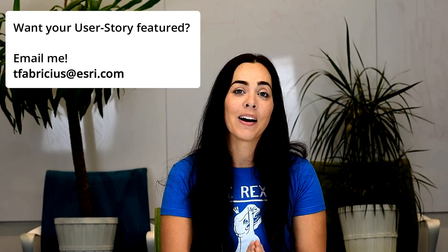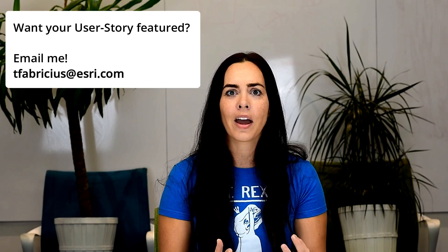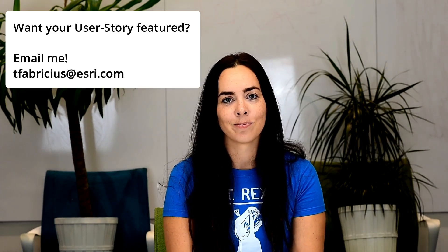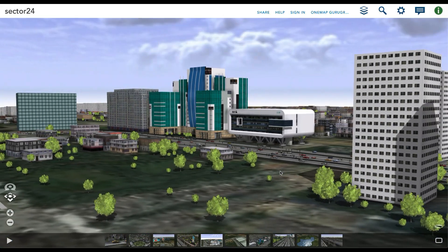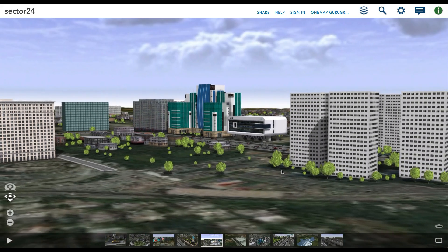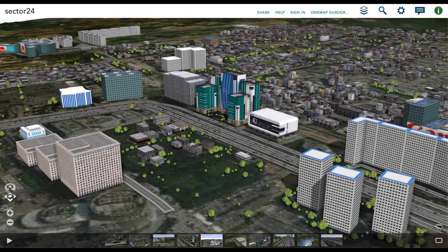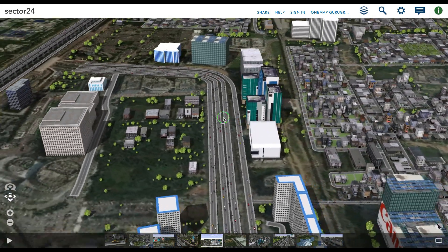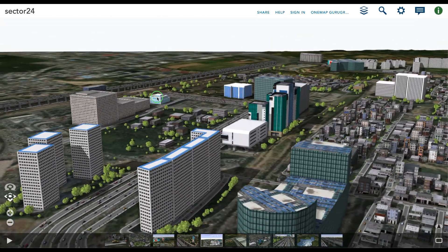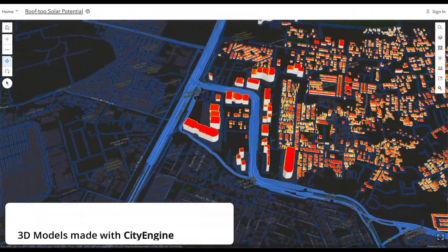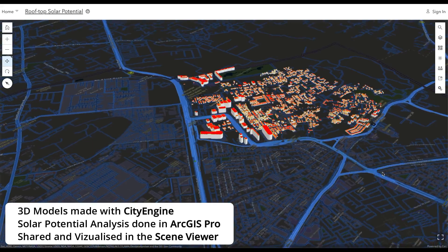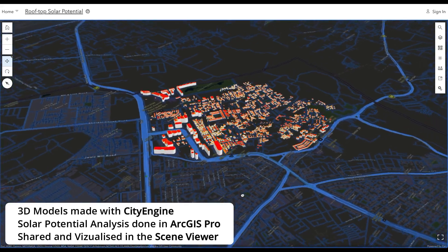My user story of the week was emailed to me by Shubham Bhatia. For his master thesis, he wanted to work out the potential of solar energy. He mentioned that most of the methods used to work out solar energy potential were more in the 2D space, so he wanted to look at this on a 3D level. The results then showed information about which rooftops would be most suitable for the installation of solar panels.